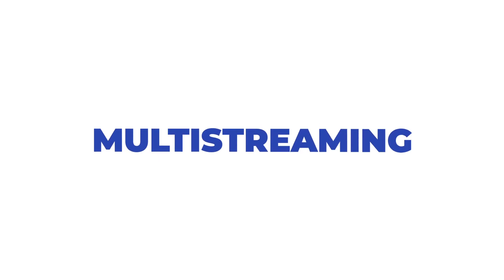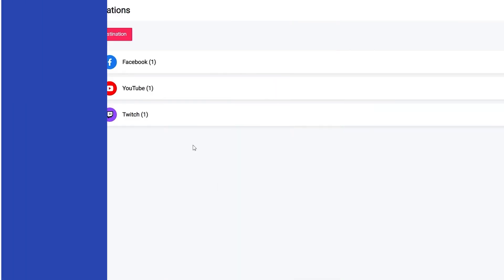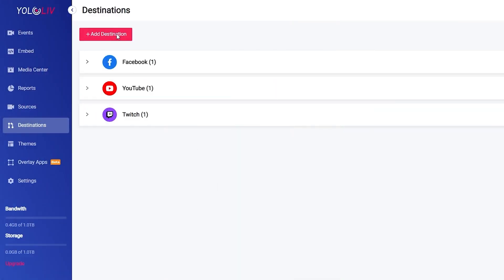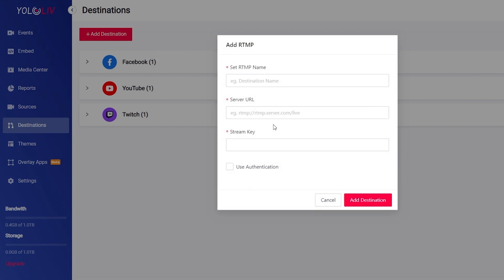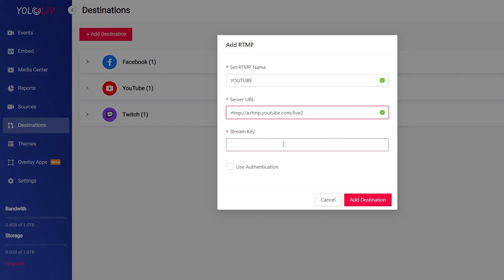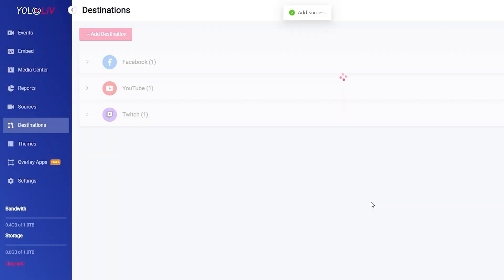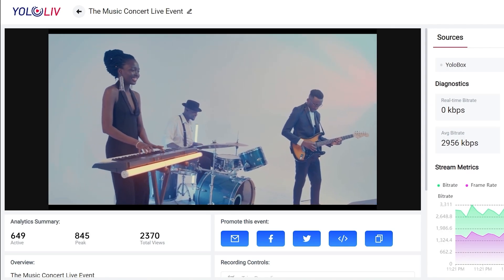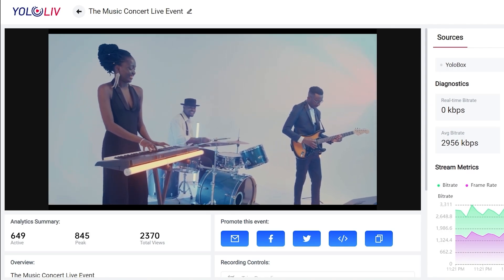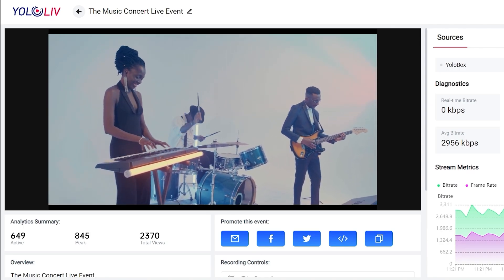Multi-streaming. Multi-stream your live video to destinations including Facebook, YouTube, Twitch and custom RTMP at the same time. YoloCast empowers influencers and creators worldwide to stream simultaneously to up to 15 social channels at once for viewers to watch and engage. Reach your viewers wherever they are.